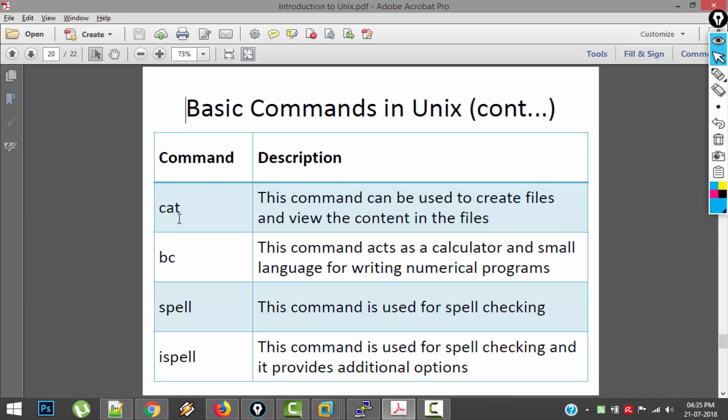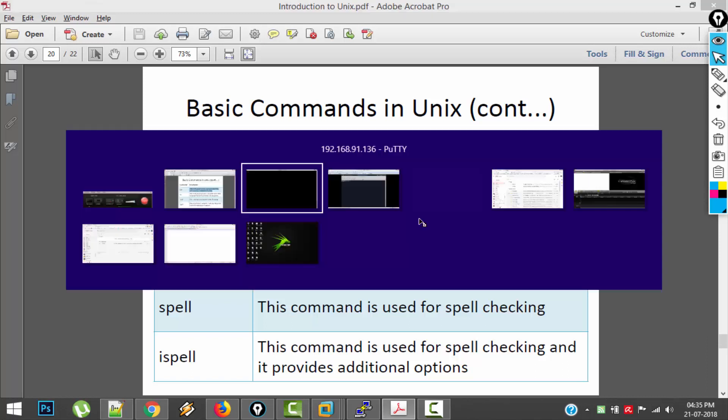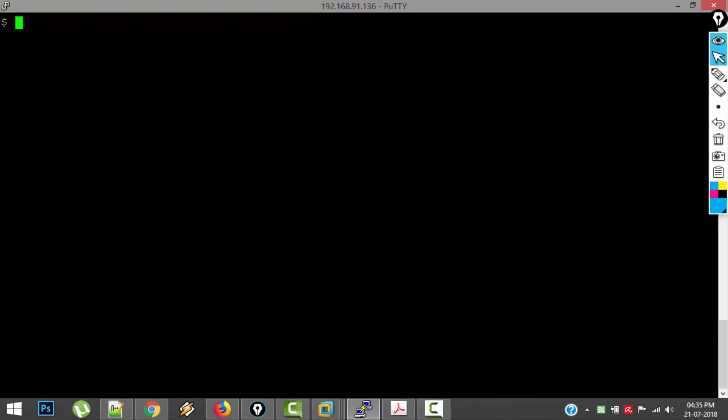The next command is cat. This command is used to create files and also after creating the files we can view the content of the files. For example, this is how you use cat command to create files: cat greater than abc.thd. So the meaning of this is whatever I type below this command will be stored in abc.thd. Here greater than is called Output Redirection Operator.